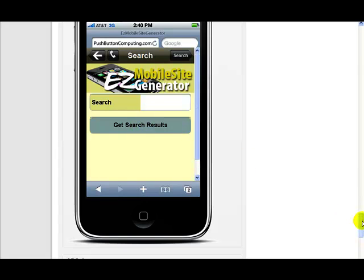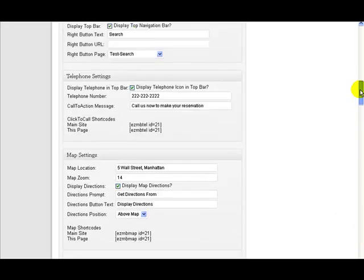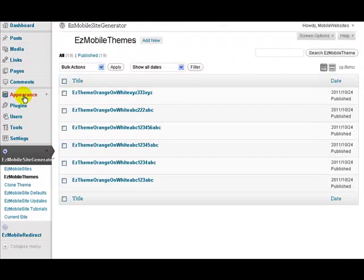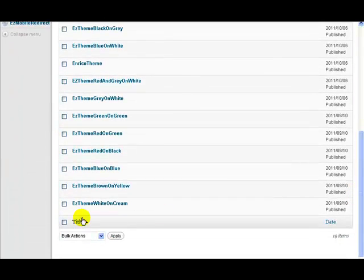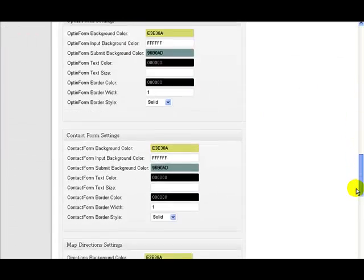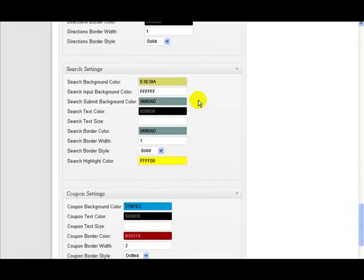Like everything in Easy Mobile Site Generator, it's all controlled from the themes and you can override anything you want. So if we come down to the theme we're using — 'white on cream' — and scroll down, you'll find the search form settings. Here you can set the background colour, the input background colour, the submit button background colour, the text colour, the border width, whether the border is dotted or dashed, and whatever colour you want for the search term highlighting.